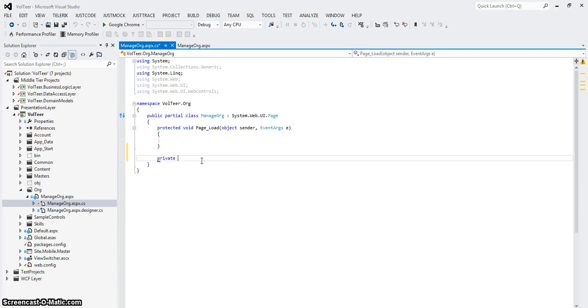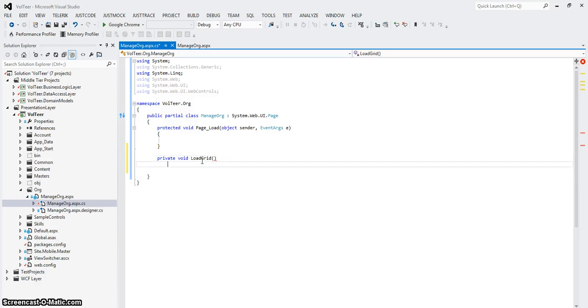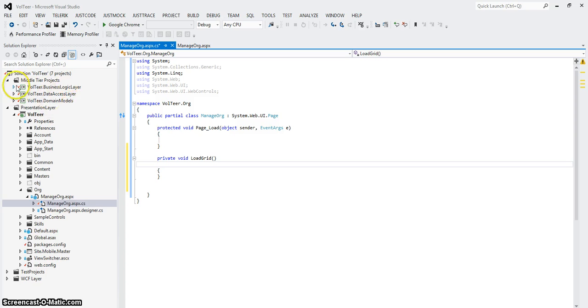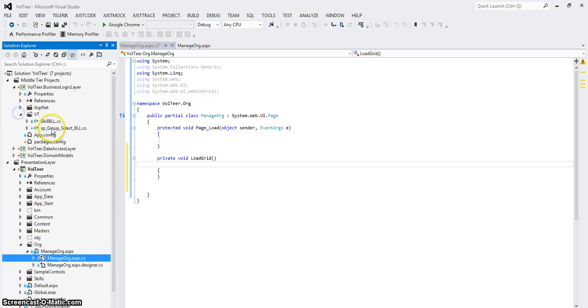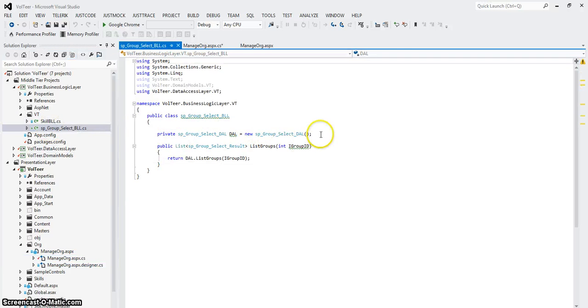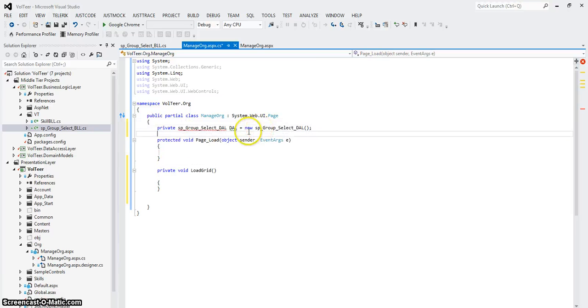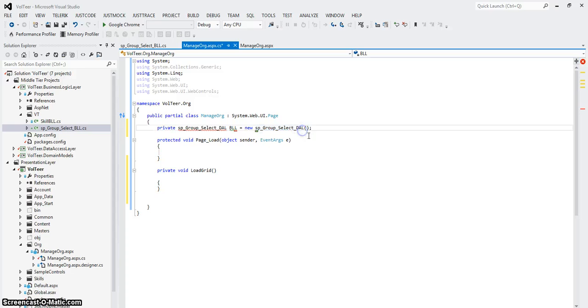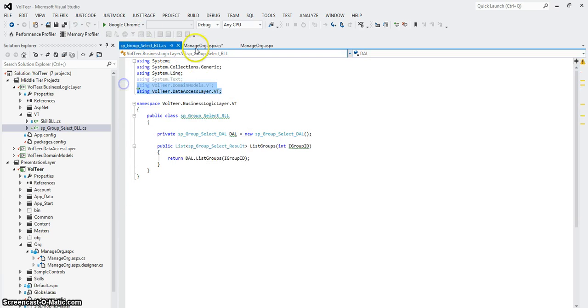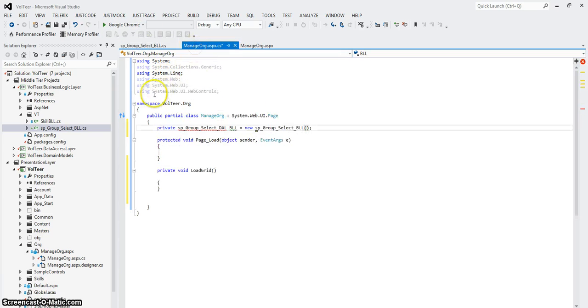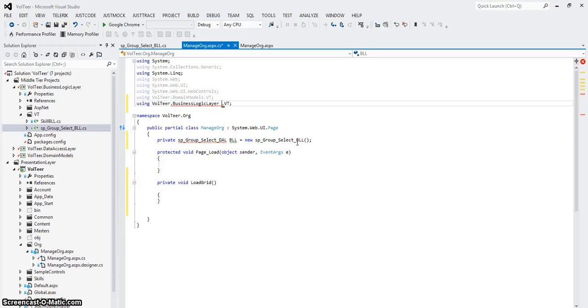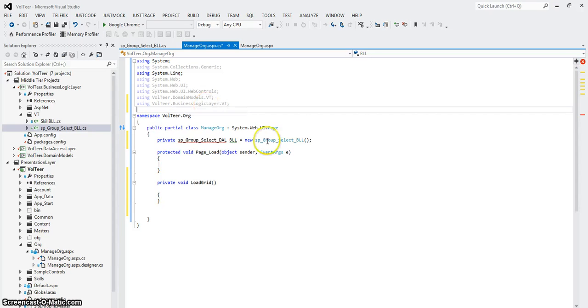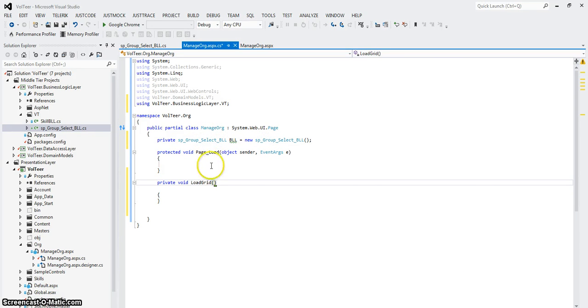Private void load grid. I'm missing something. Oh, gotta do this. That makes sense. Okay. Again, stealing code. Let me go back to VT. Go back here. And I'm going to instantiate my BLL. Notice I'm getting the reference error because I don't have references to it yet, but I'm going to do that right now. So my manage org is going to have references to, you notice their data access layer is not valid because it doesn't exist over here. But business logic layer is. So BLL, BLL, group select BLL. Excellent.